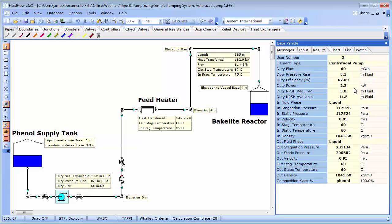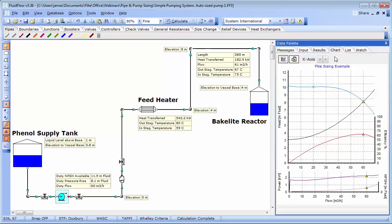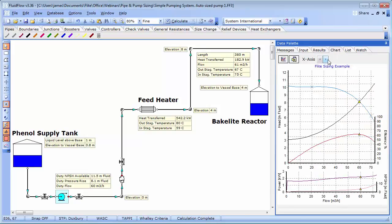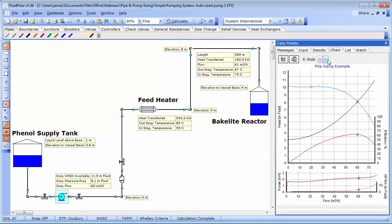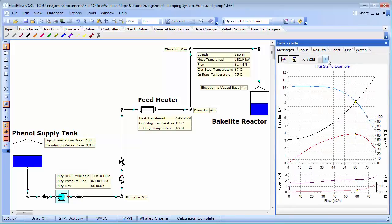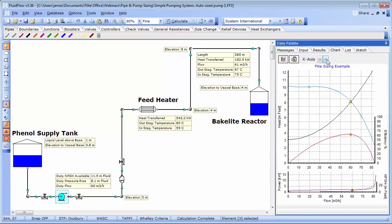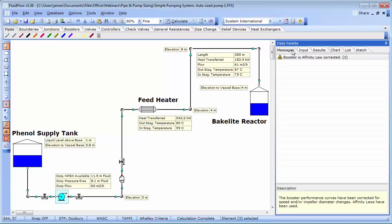We can also make a quick check on the NPSH conditions confirms that we are still within the safe operating limits for the pump. We can also make a quick check on the pump curves to review the performance. You may also notice that we have a warning message. This is just letting us know that the booster affinity laws have been applied since we have changed the pump operating speed.